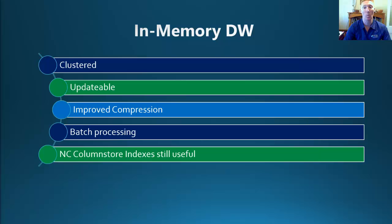There is only one index, and there are no key columns included in this Clustered Column Store Index, as all of your columns are included columns.